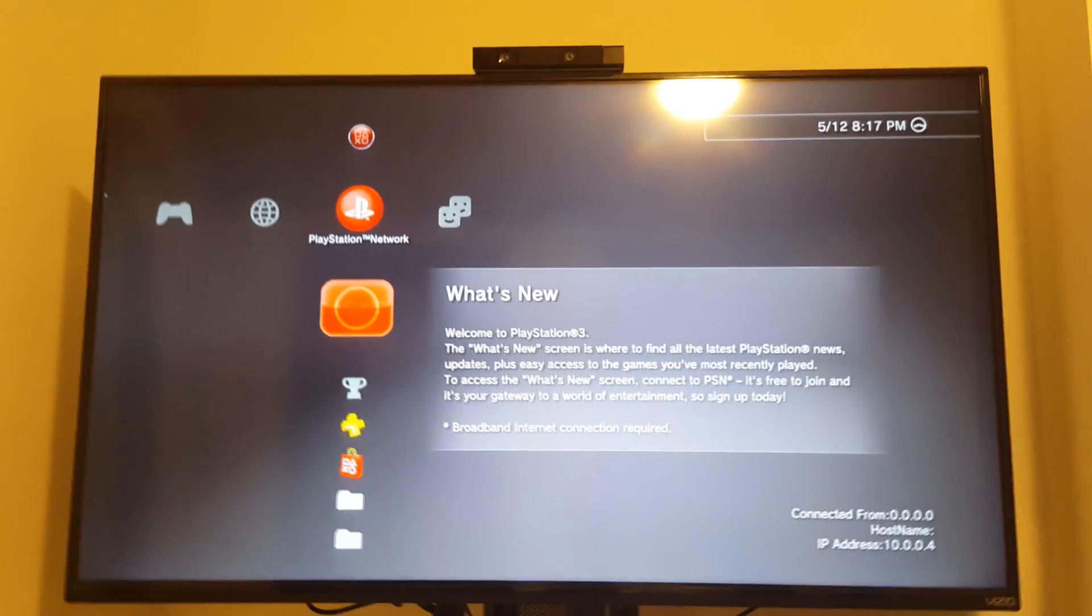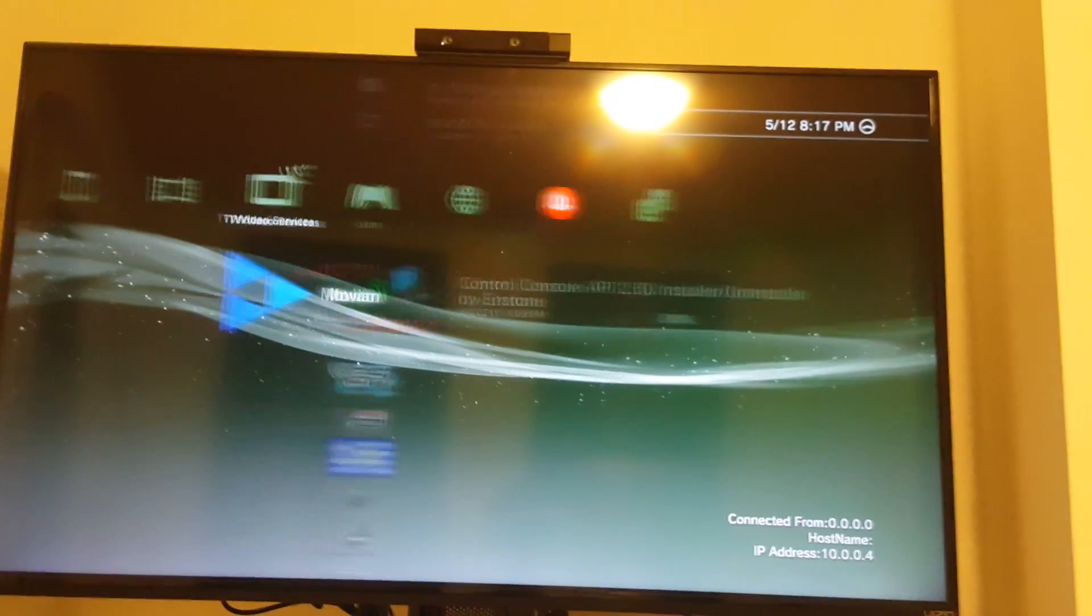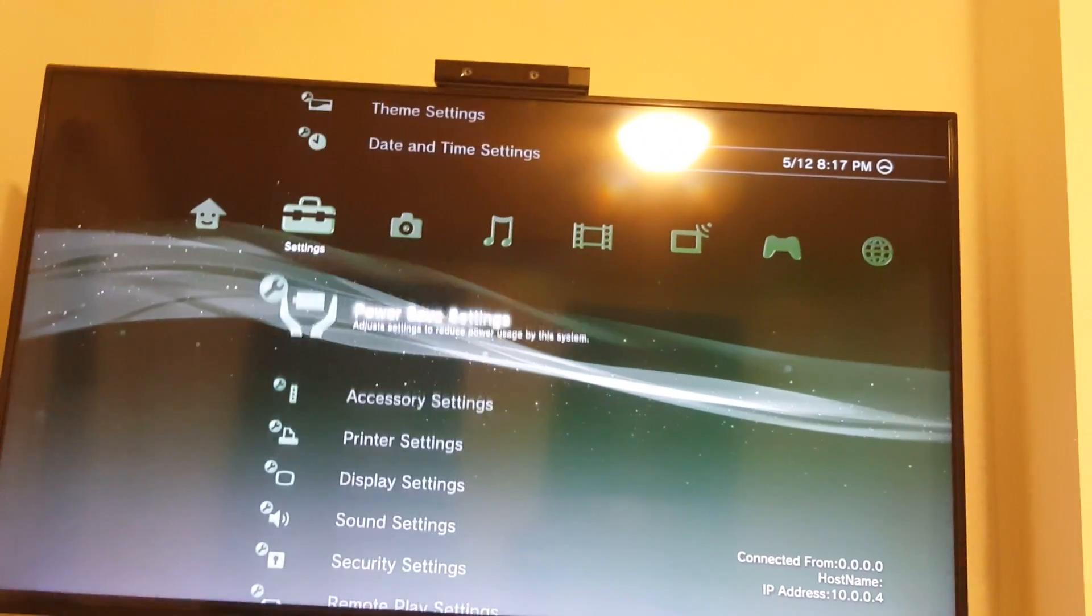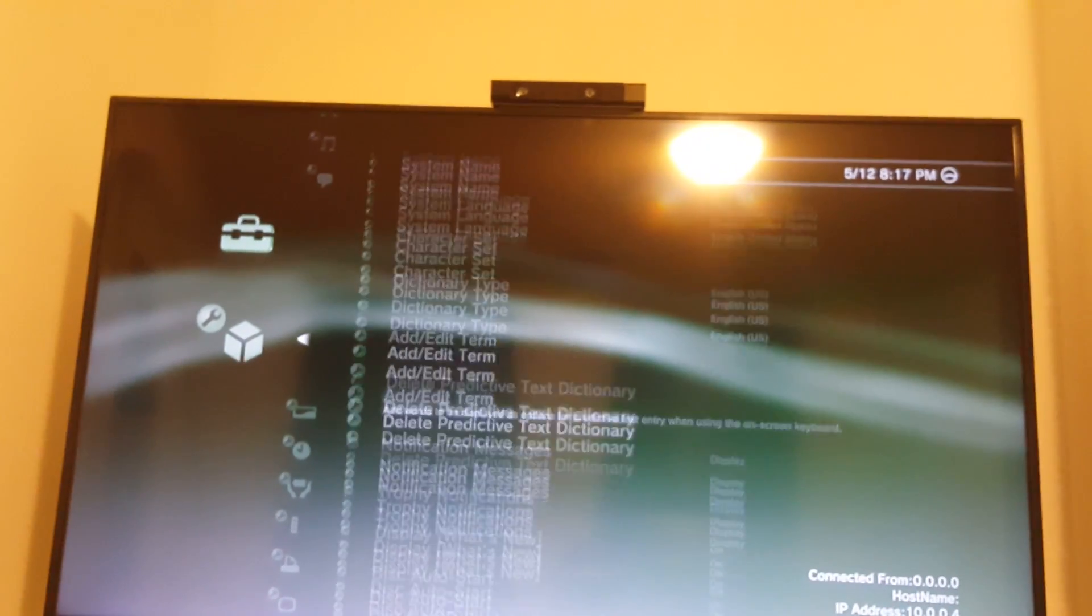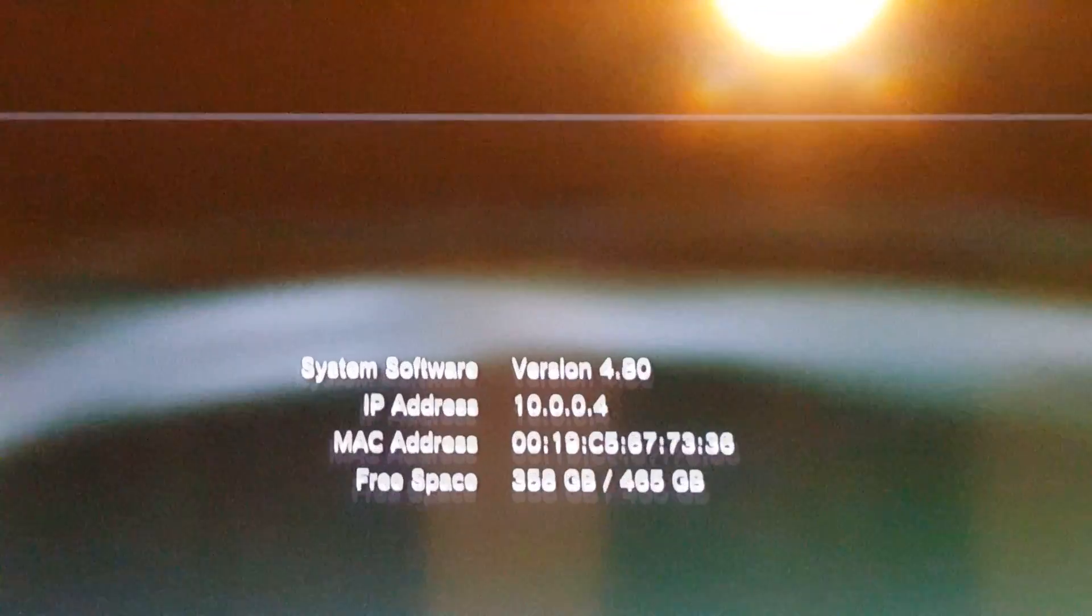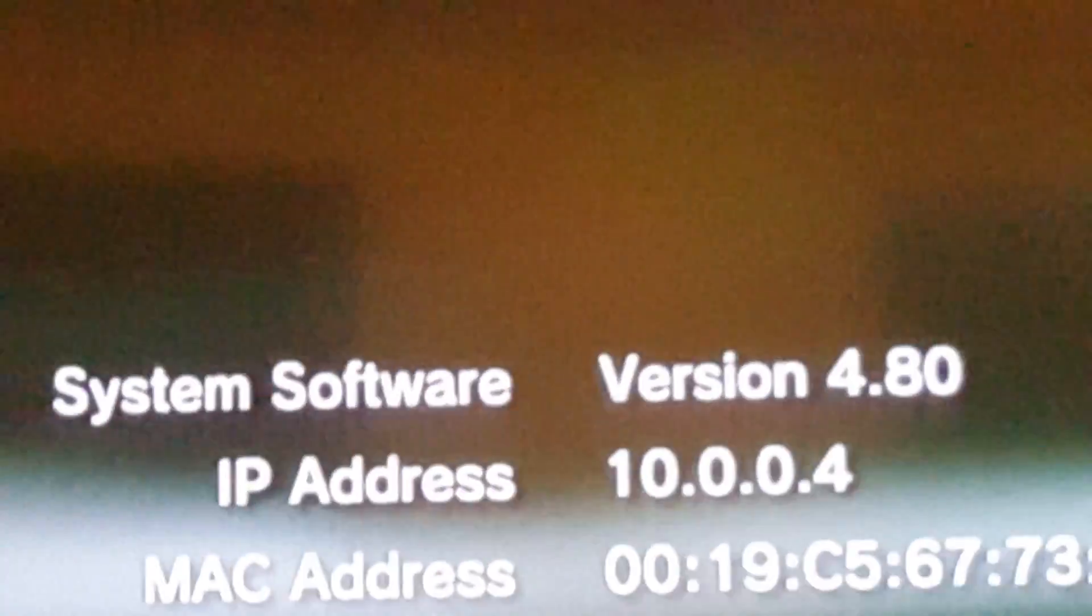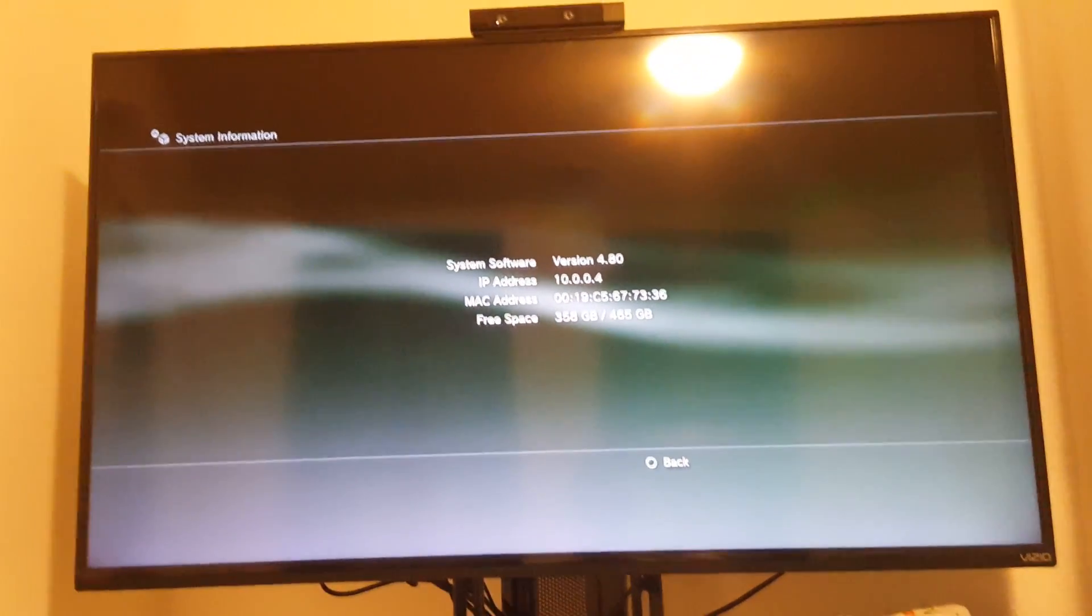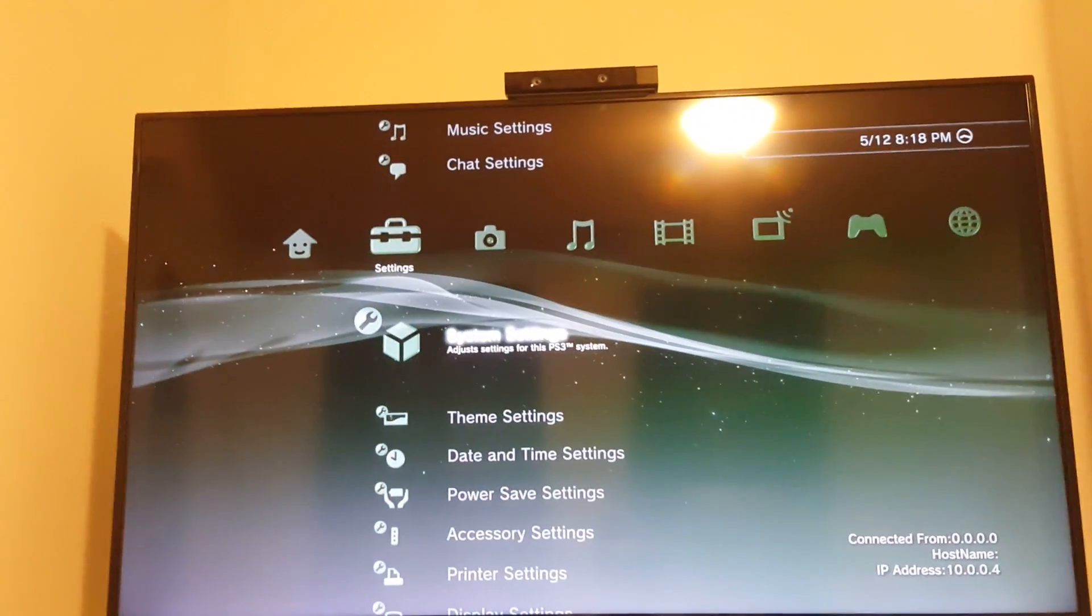Once it is back up and running after that long update, I'll go ahead, now go down to system settings here, go down, go to system information, and boom. 4.80, don't mind about that IP address, that's not going to be important, but 4.80 now is what you want, has exactly what you want to be on.